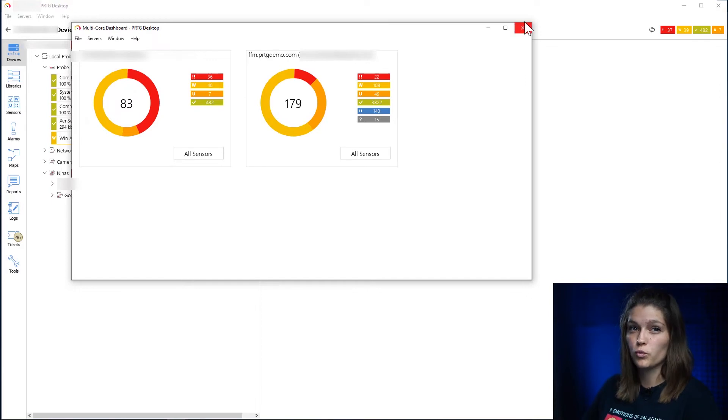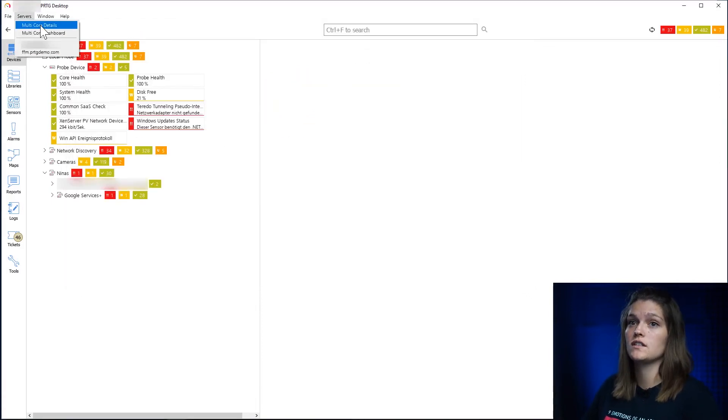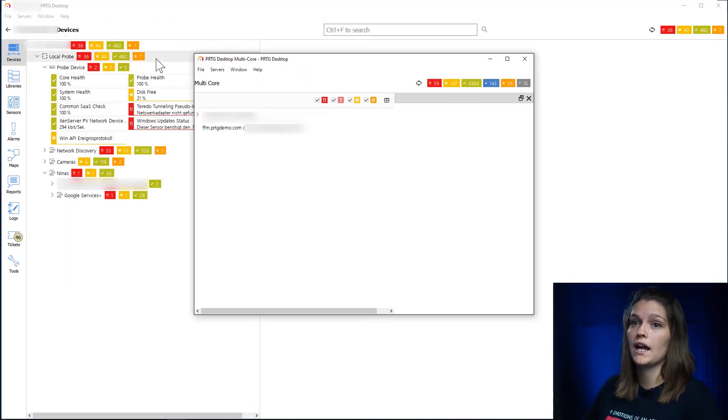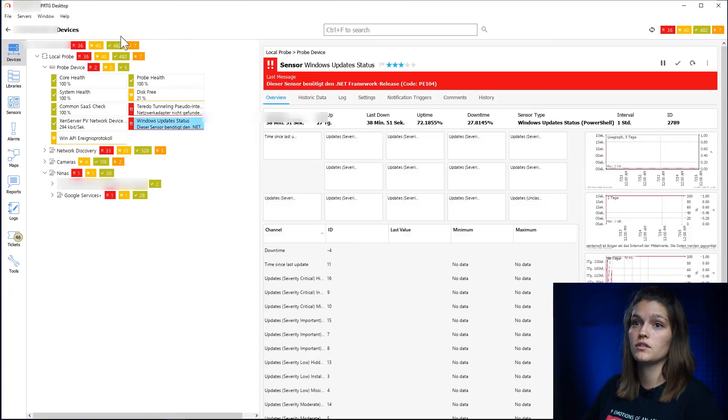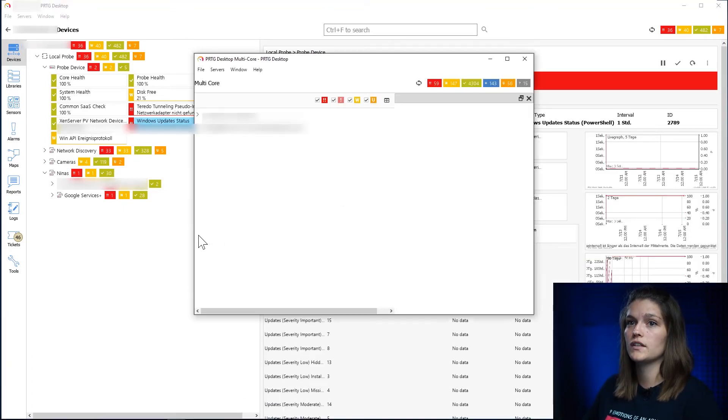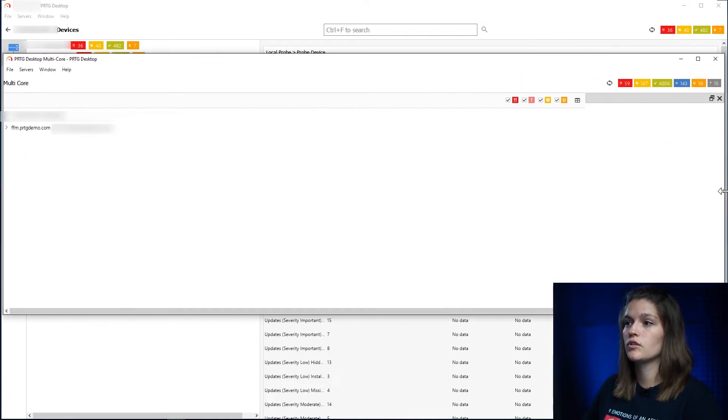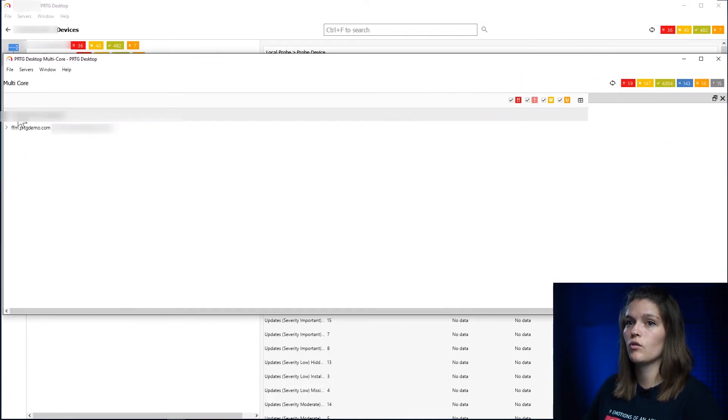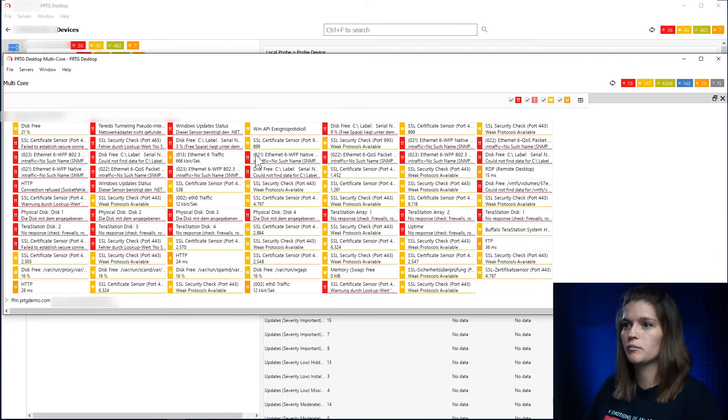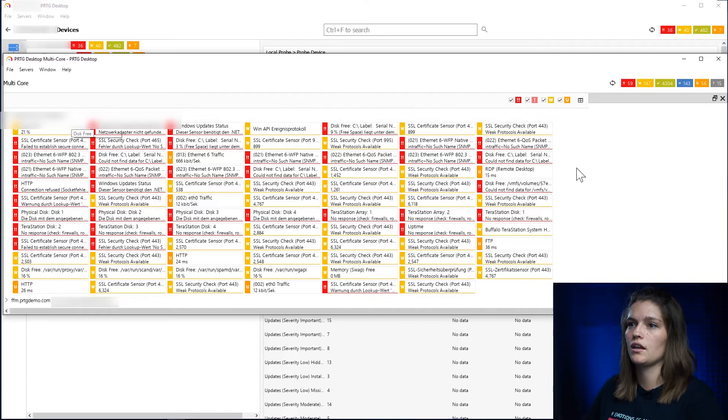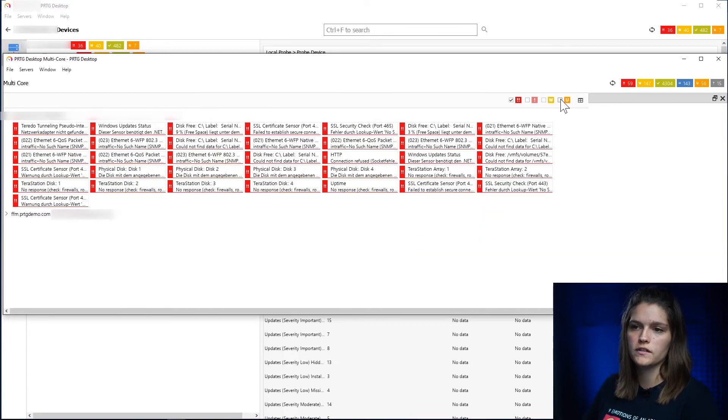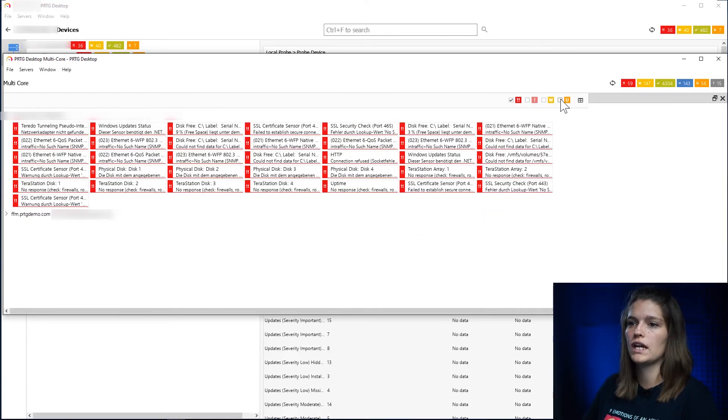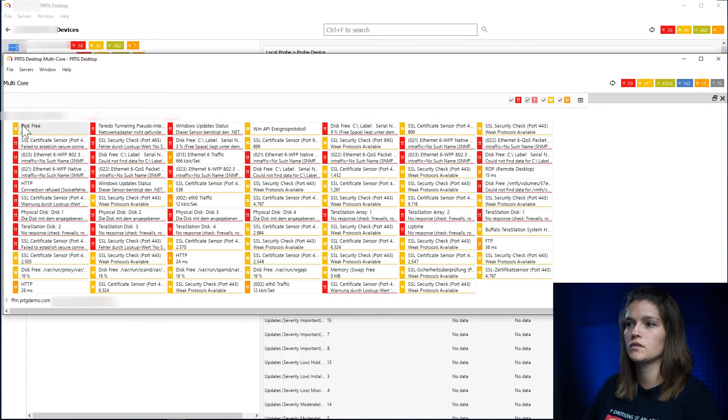So as mentioned at the beginning, one of the great advantages is that we now have the possibility to use the multi-core dashboard or details. So let's first jump into the dashboard. This will give us a quick overview over the two PRTG instances I have added. My personal playground and my PRTG demo. I can switch between the overall sensor overview and the current alarms for these probes.